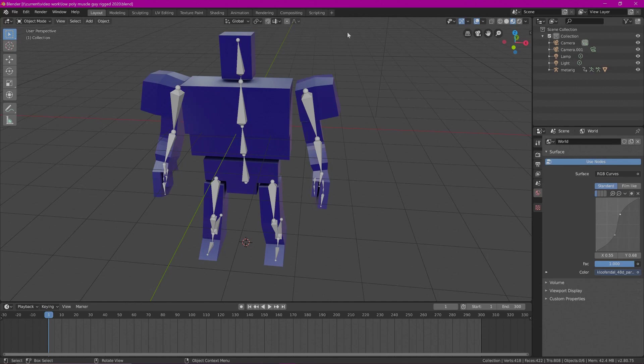Hi, this is Ali Arango for Game Visuals. Today I would like to show you how to bring a character from Blender 2.8 with animations into Unity. I would also like to show you how to set up those animations to work inside of Unity. So let's get started.